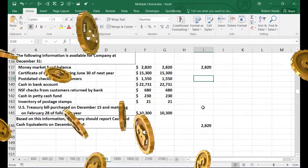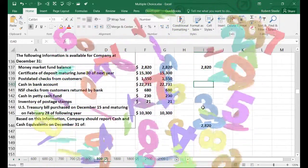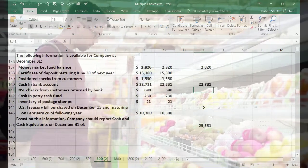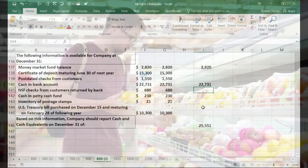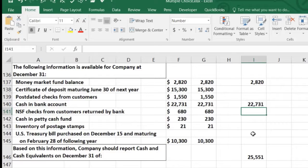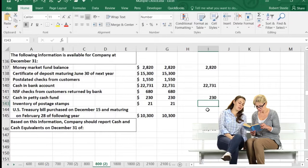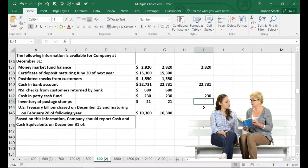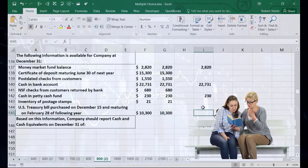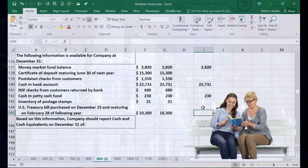Post-dated checks from customers are assumed to be dealt with in the checking account balance. Cash in the bank account is of course the most obvious cash item. NSF checks returned by the bank are also assumed to have been handled through reconciliation. Petty cash is outside the checking account but clearly liquid — that's included. Inventory of postage stamps is a current asset but not cash. U.S. Treasury bills purchased December 15th and maturing February 28th are very liquid, so treasury bills are included.